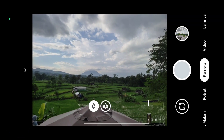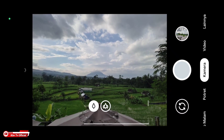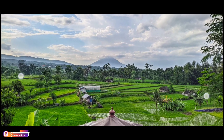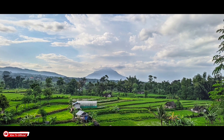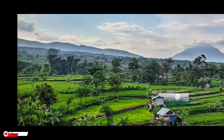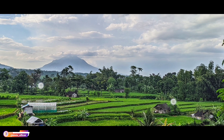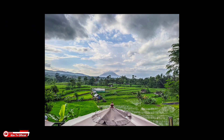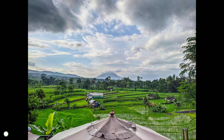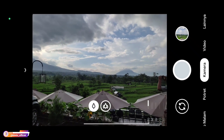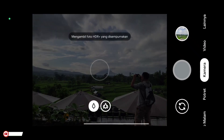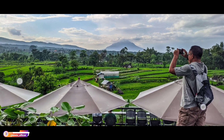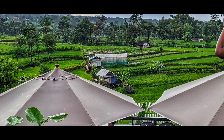Selanjutnya kita coba untuk foto objek pemandangan ya, atau objek landscape. Dan seperti ini hasilnya untuk lensa utama — hasilnya mantap. Untuk warnanya pas ya, tidak over. Ini meskipun saya zoom, hasilnya masih oke, tidak pecah teman-teman. Kita coba lagi ya, masih di kamera utama, masih di lensa utama. Dan seperti ini hasilnya.